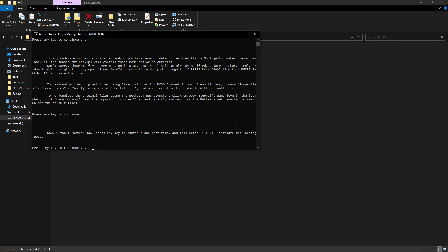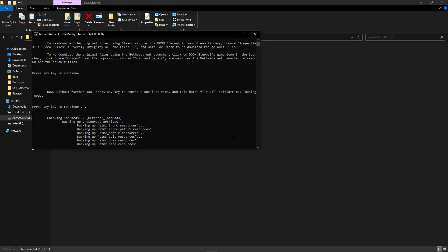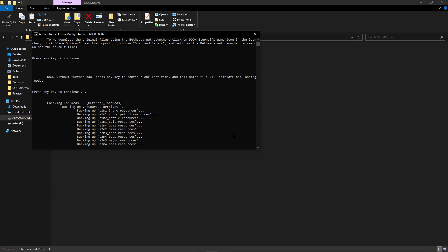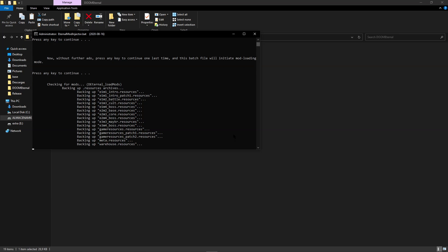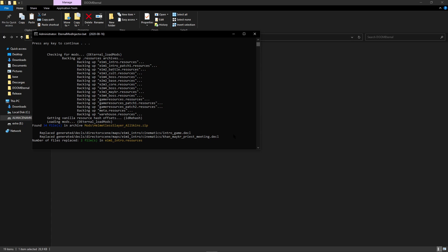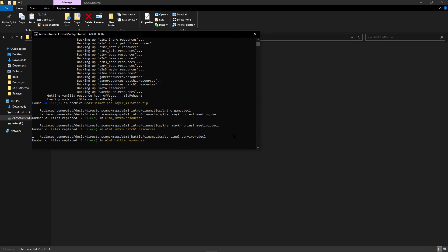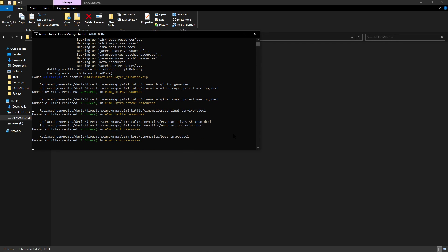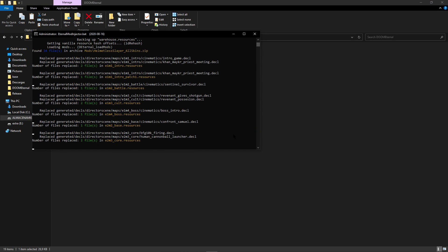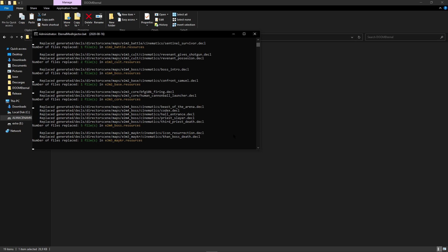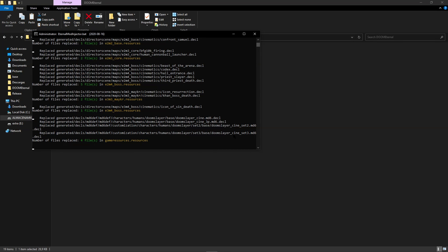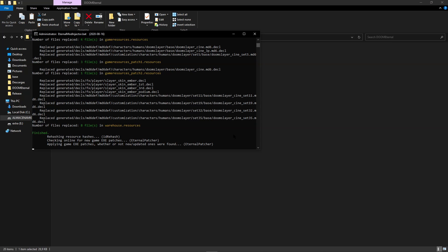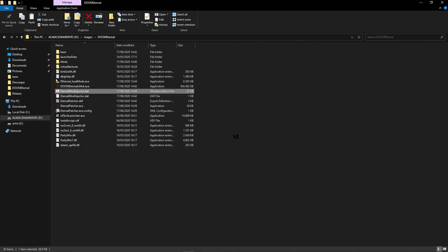And now press any key to begin the mod loading process. Now this is going to automatically backup the game's resource files that are going to be modified by the mod. That way, if you want to remove the mod, the mod injector will just restore the backup files. Now it's going to load the mod files into the game's resource files. And then it will patch the game executable and run the idRehash tool so that the game can load modified resource files. The game is now going to be automatically launched, so we are just going to wait until it boots up.